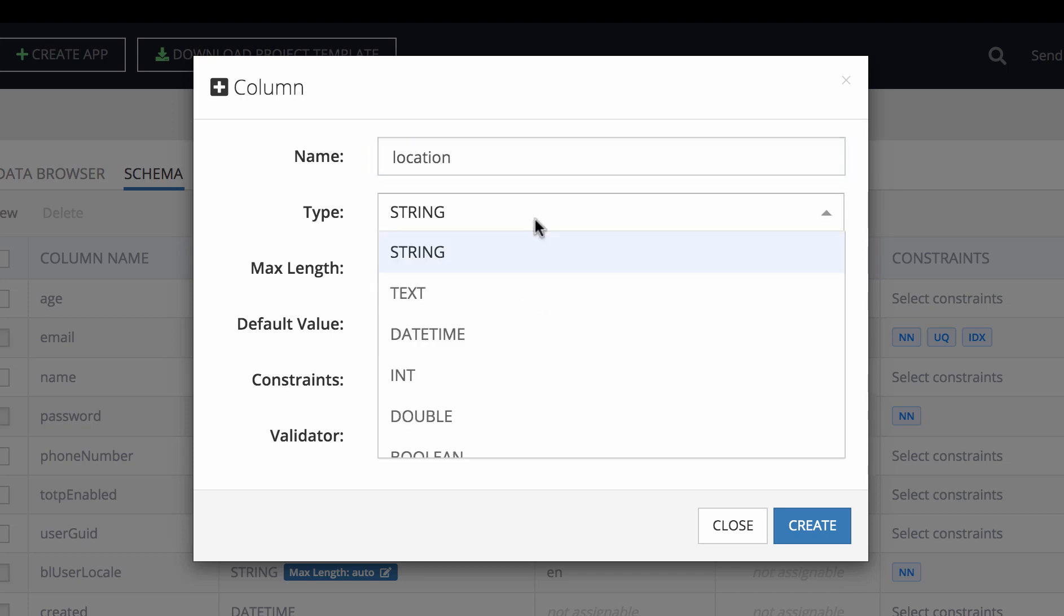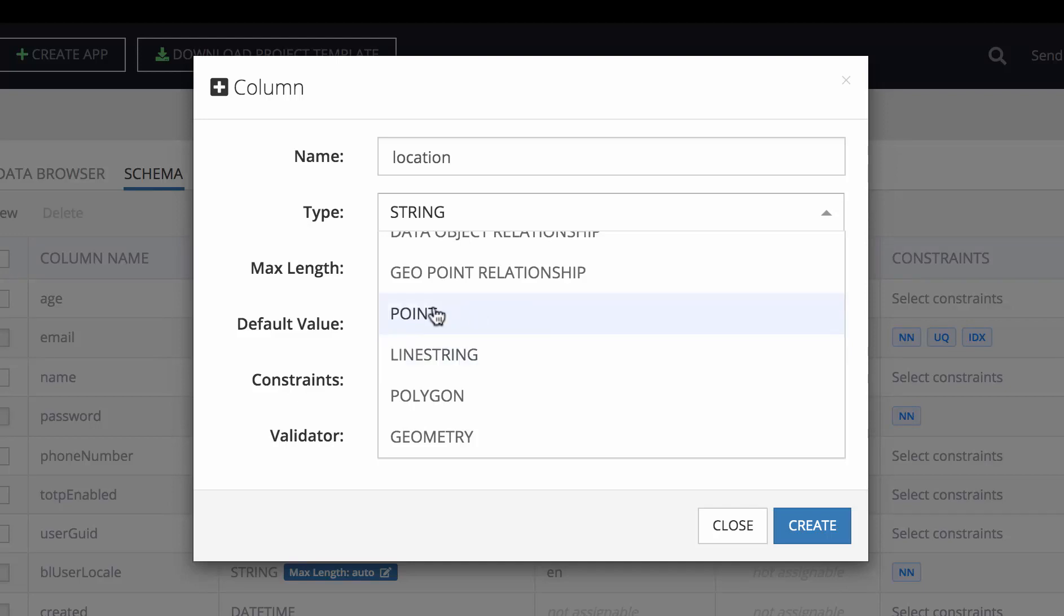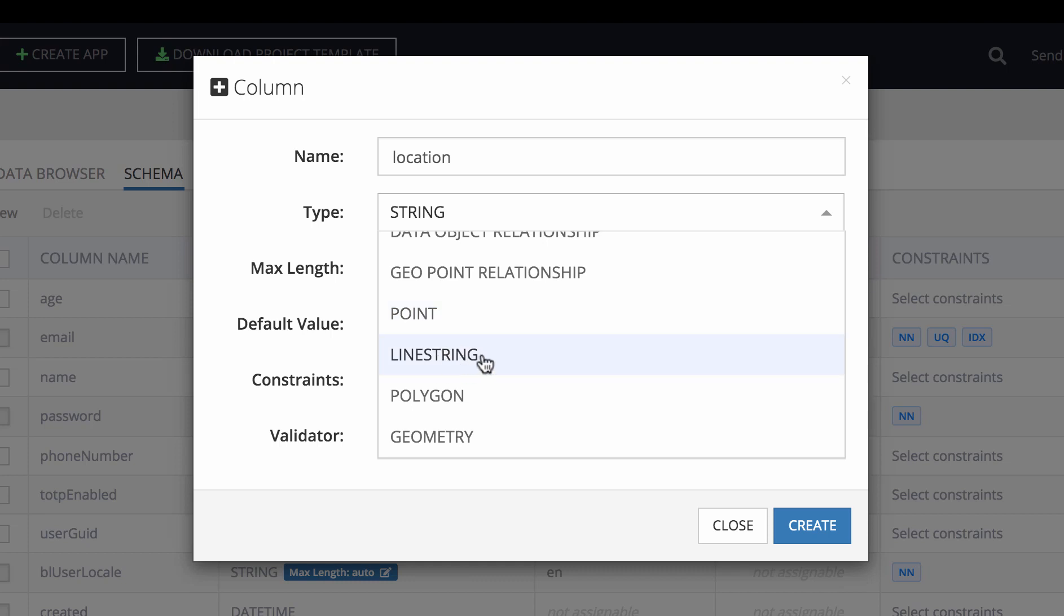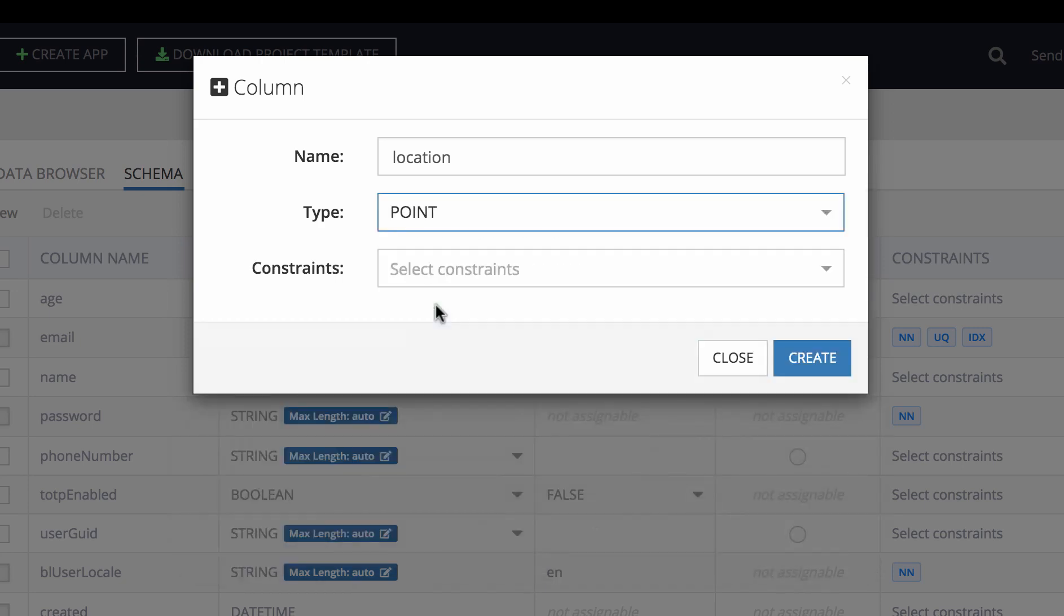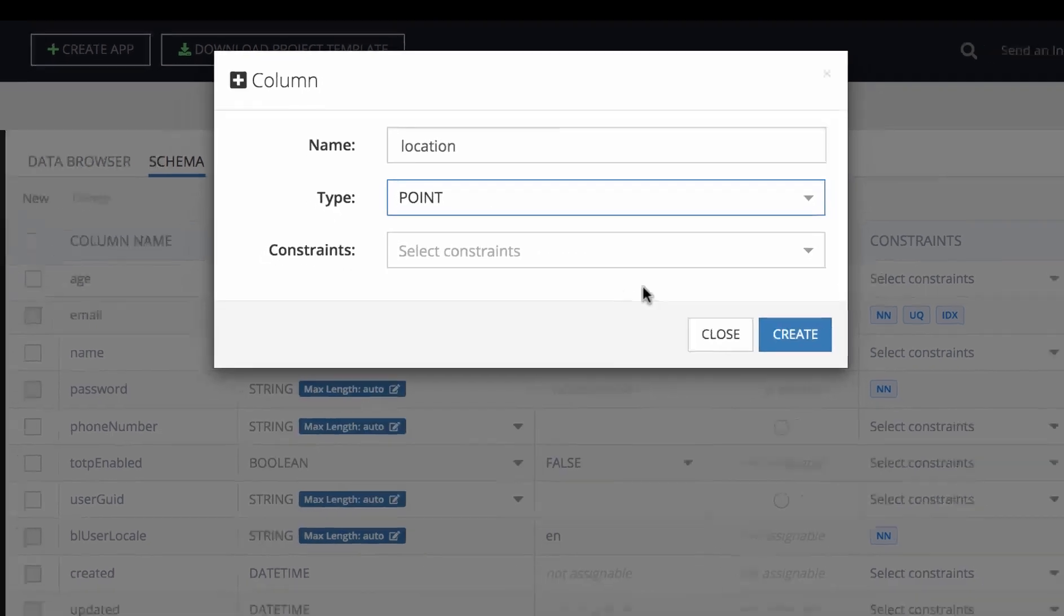The data types that we've added include point, linestring, and polygon. Point is just a single location with two coordinates on the map. Linestring is sort of a path—a collection of points all connected together into one single route. And the polygon is a closed shape on the surface that can represent something two-dimensional, for example an outline of a building, a state, or some sort of geo zone.